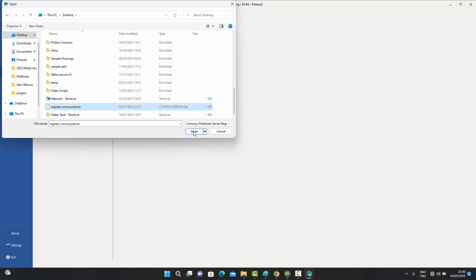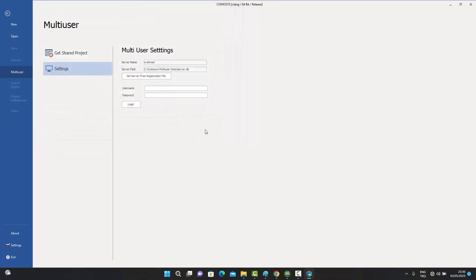Opening the registration file — called 'register.commosisserver' — brings in the name of the server (in this case localhost, but in a real company it will be the actual server name) and the server path set up by the admin. The user then enters their username given by the admin, which is 'user one', and gives themselves a password. The admin doesn't get to see these passwords — the users create their own — and then pressing Login creates the connection to the server.